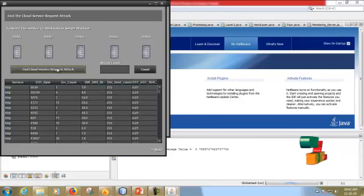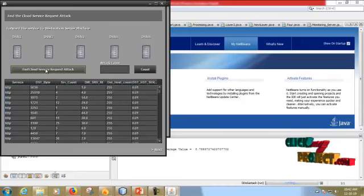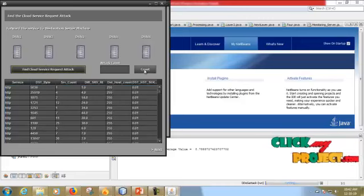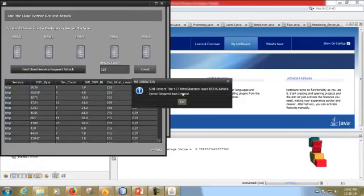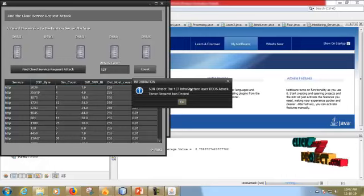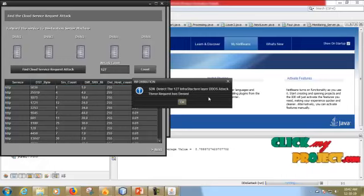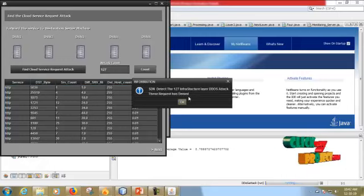This is service request to attack in cloud. Then you have to count the attack, that is 127 attacks. SDN detects 127 attacks at infrastructure layer. This DDoS attack has to be denied.